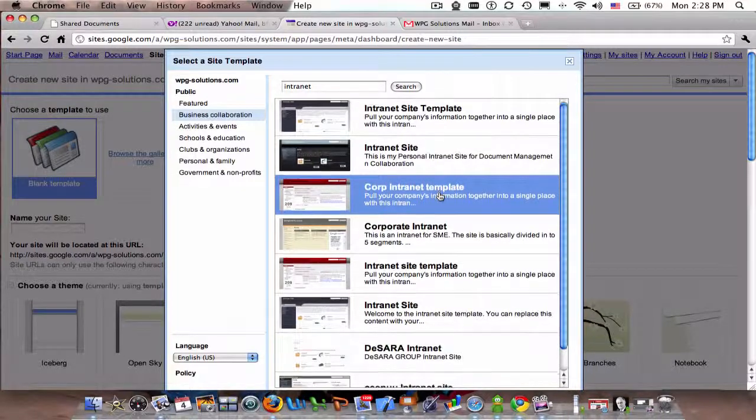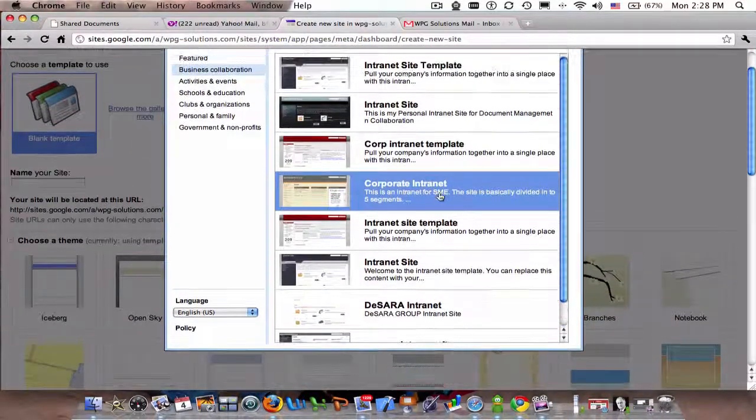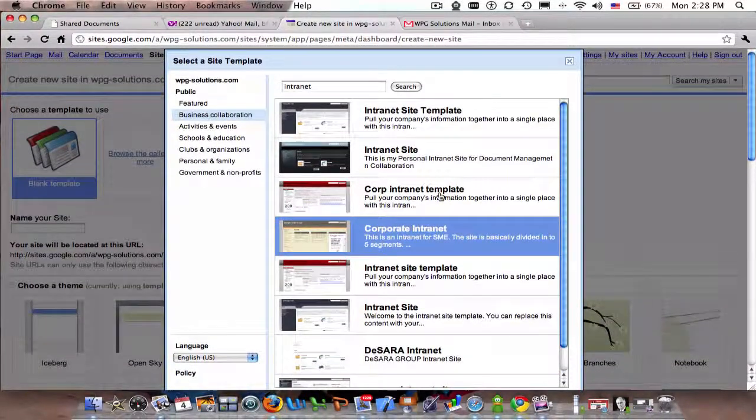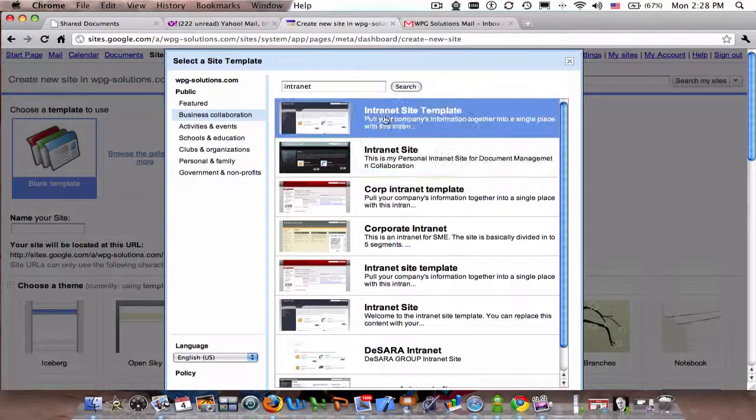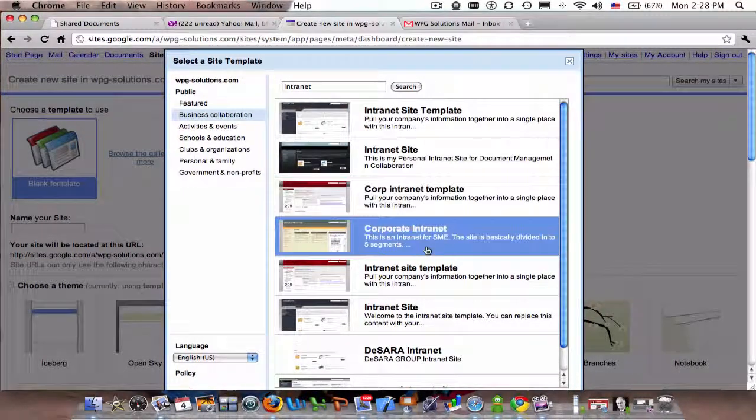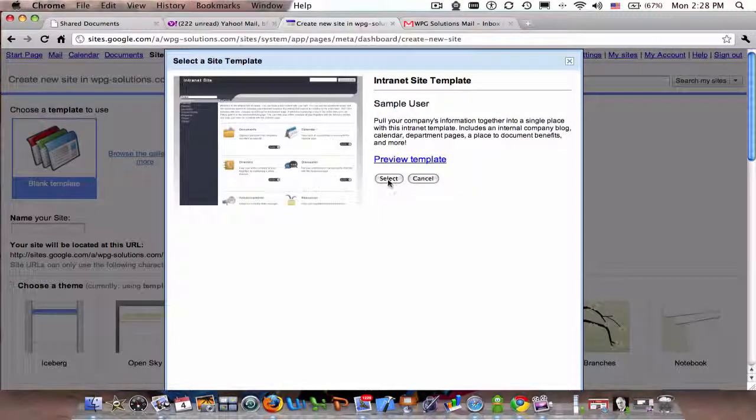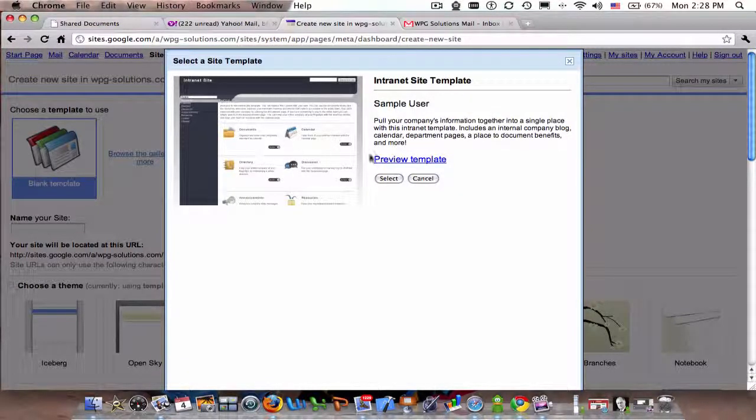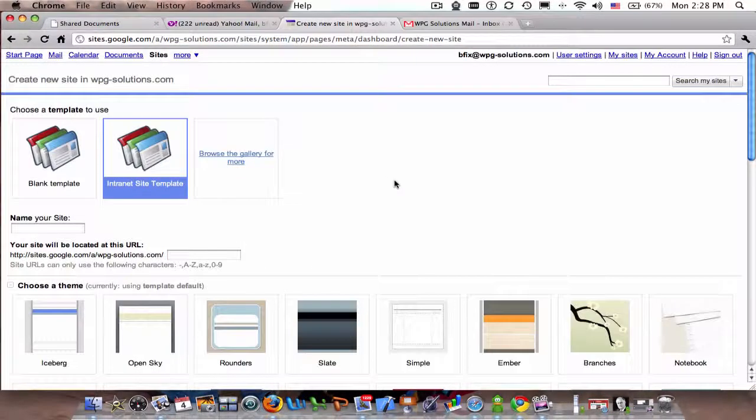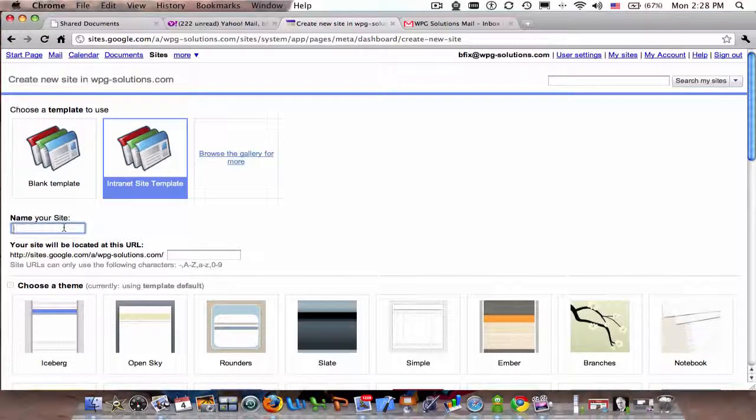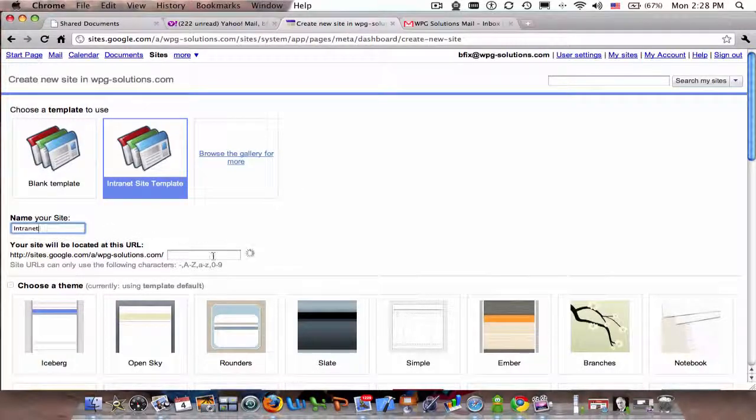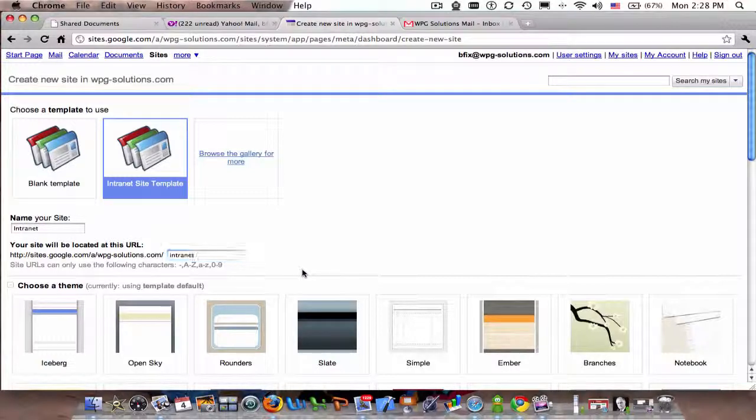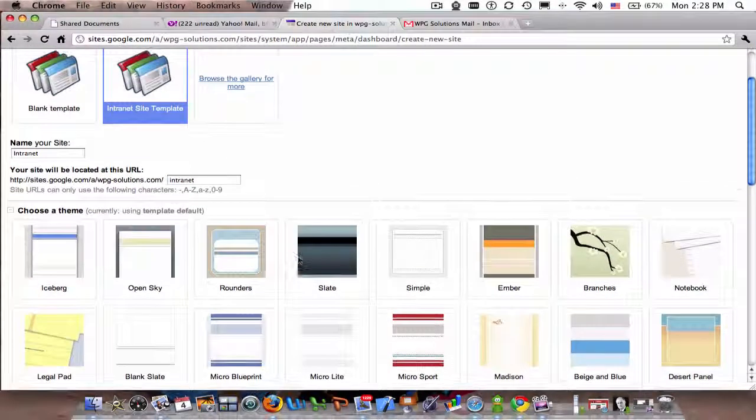There's only like two or three variations of the same site, but they are fairly useful. Here's a corporate intranet template. I can say 'Select', and once I select it, I can name the site. I'll just call it whatever.